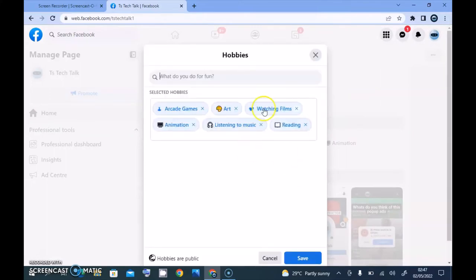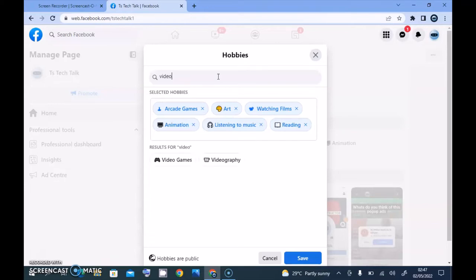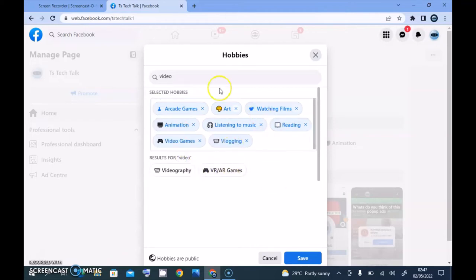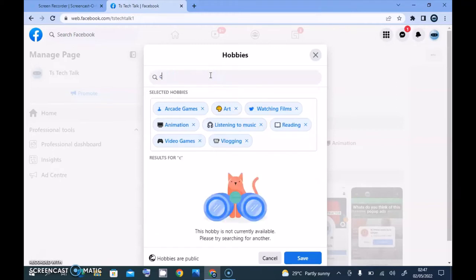Tap on the input area and enter a new hobby. I also like video gaming so I'm going to type in 'video games'. Since I'm a video creator — a content creator — I'm going to add vlogging and also look for 'content creator', so I'll type 'content'.